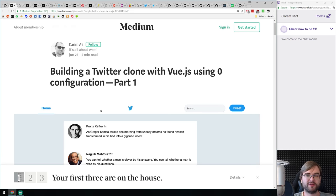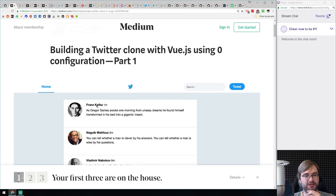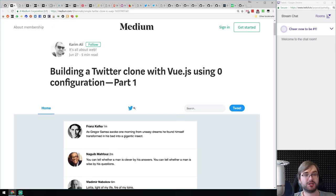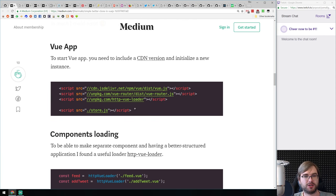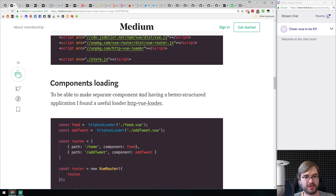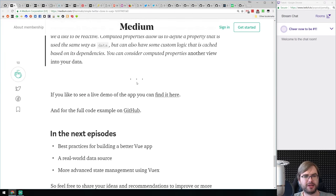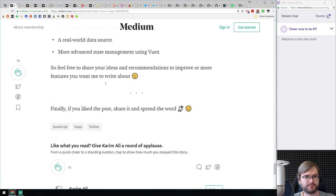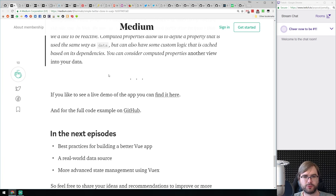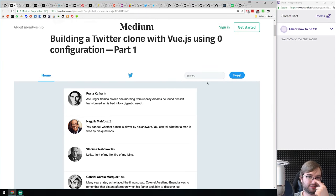Next is 'Building a Twitter Clone with Vue.js Using Zero Configuration' — a tutorial walking you through building a Vue app without any command-line tooling, just pure script tags and HTML. It handles state management and all that. It seems to be a multi-part article and there's also code on GitHub. If you're interested in building your own Twitter clone or figuring out how it's built, have a look.